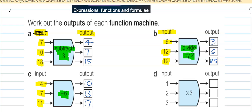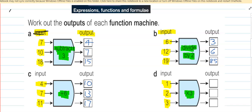The last example: the input value is 1, 2 and 3. The function machine says times by 3. So: 1 times 3 is 3. 2 times 3 is 6. And 3 times 3 is 9.